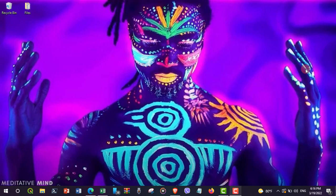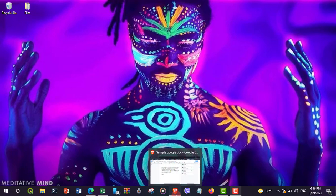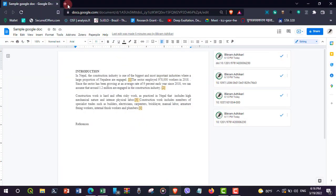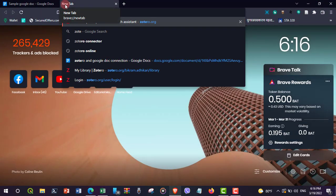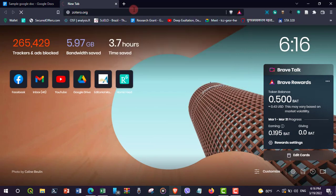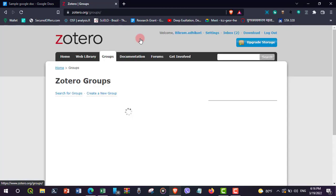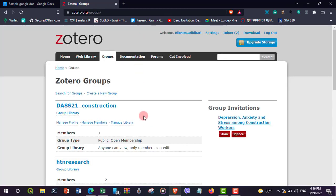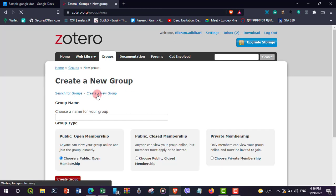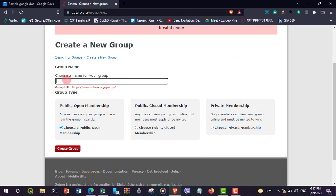Now we will be creating a Zotero group. This group can be shared between those who will be editing the Google Doc. To create a group, go to the Groups menu and then select 'Create a new group.'